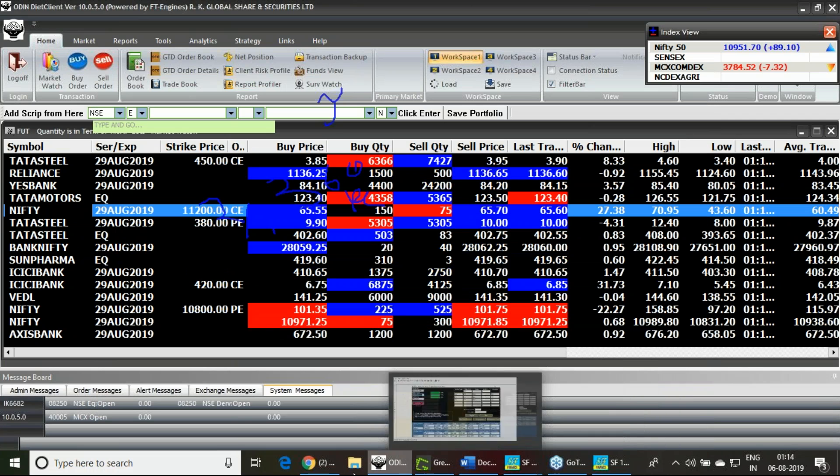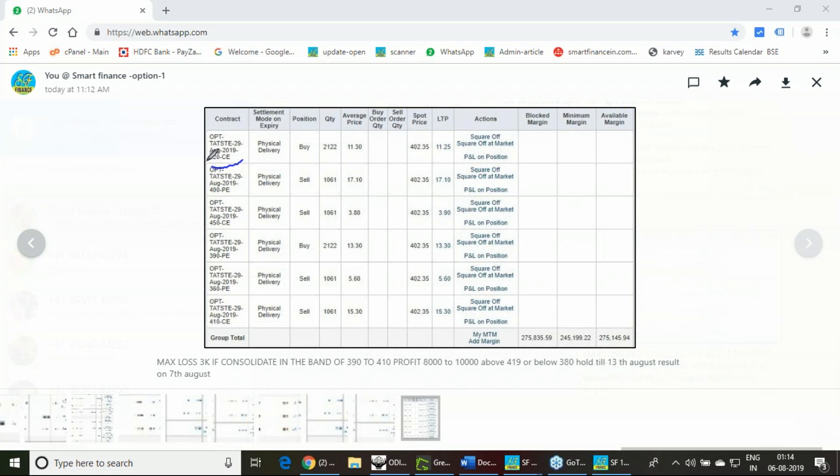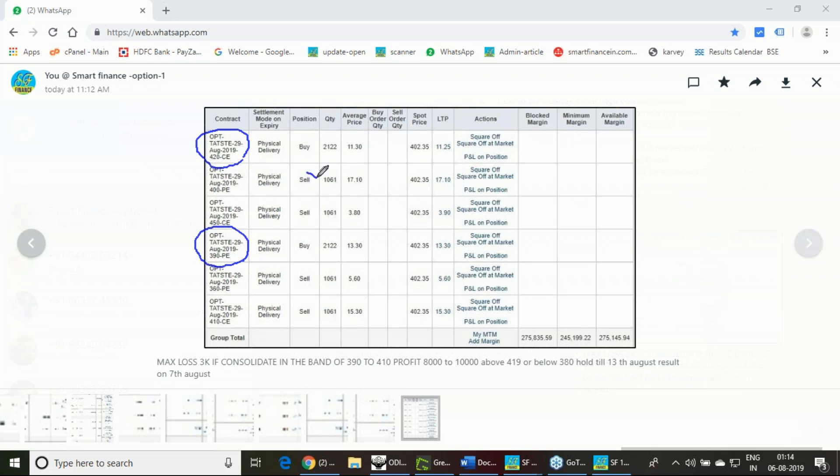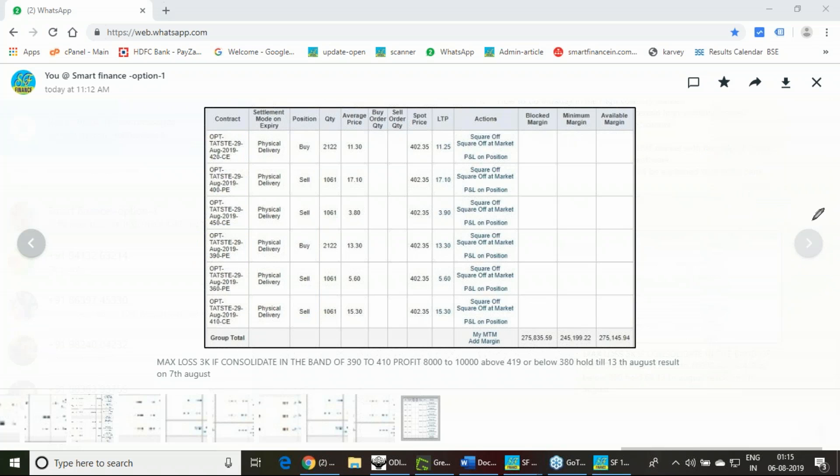Once again, the strategy internals: you'll be buying 420 call options two lots, 390 put options two lots. With that, one 400 put option needs to be sold, one 410 call option needs to be sold, 360 put option to be sold, 450 call option to be sold. These strikes I identified based on its coming seven-day trend: 410 above it has uptrend with probability to touch 446, and it has downtrend starting from 396 with tendency to touch 360.